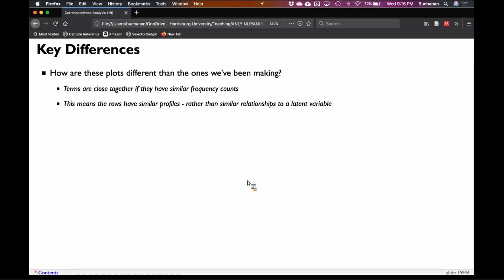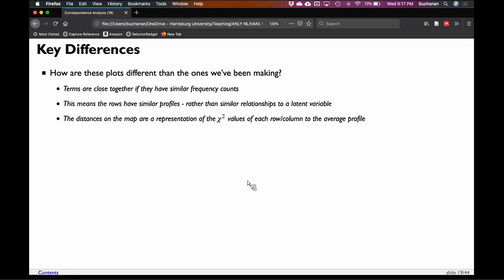The idea is that similar profiles mean these things are probably related to some underlying factor — and those underlying factors are often called latent variables. We're going to cover latent variables a lot more in the coming weeks. For right now, a latent variable is just the underlying reason why two things are similar. The distances on the map between all these things are just different forms of chi-square: you carry the average profile at the center and see how far away each point is.